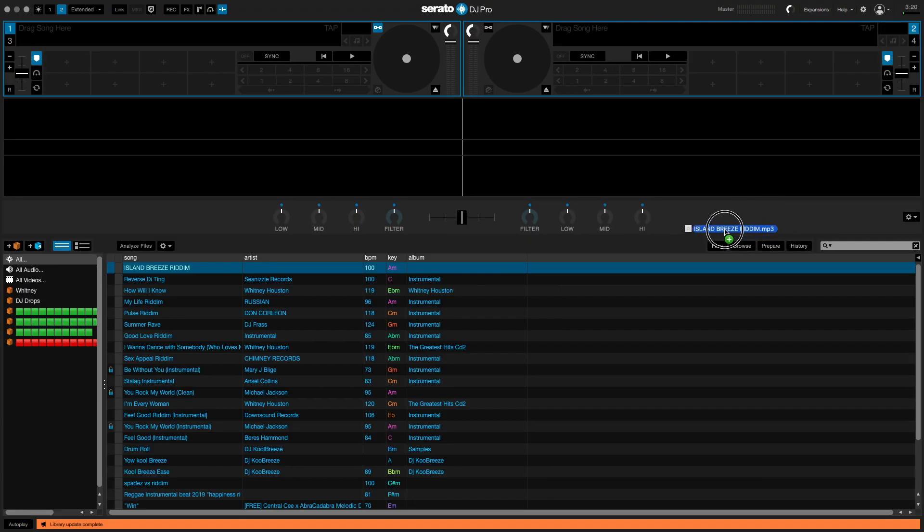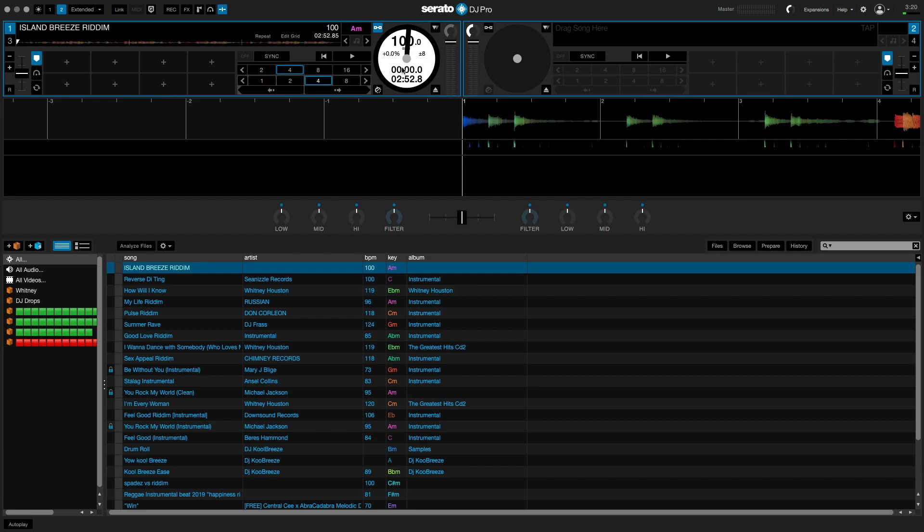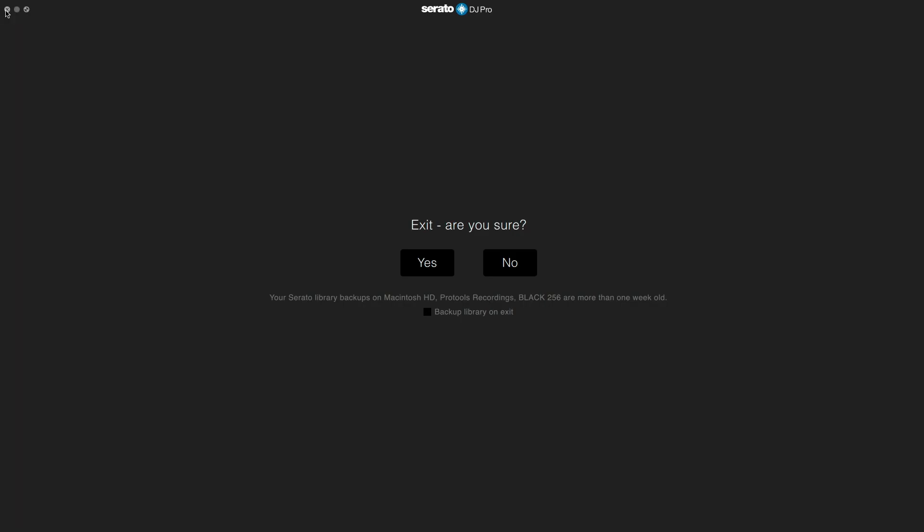So all you have to do is drag the track onto one of the decks in Serato and Serato will analyze the track and it will display the BPM right here as 100 and also gives you the key information which is A minor. So once you get that information you can go ahead and close Serato DJ.